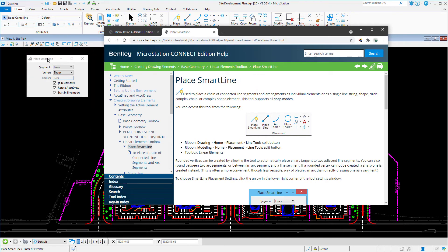By simply making sure that the tool settings window is highlighted, you can more easily access the Help feature that you are looking for. And remember, this only works when invoking Help using the function key.